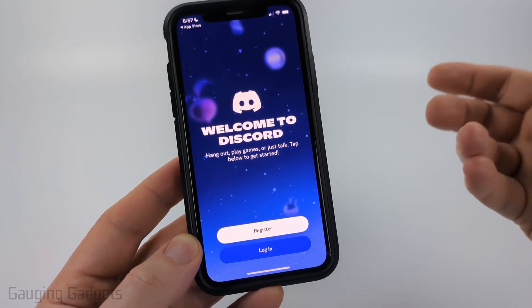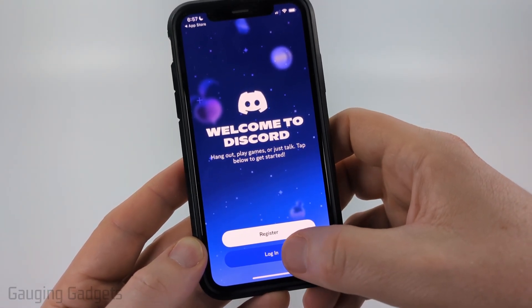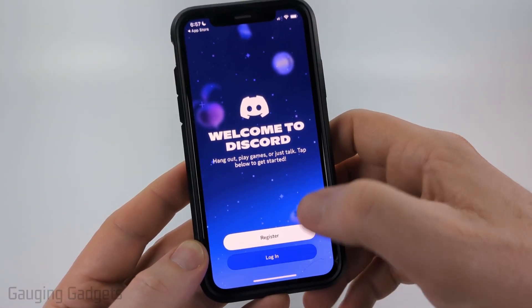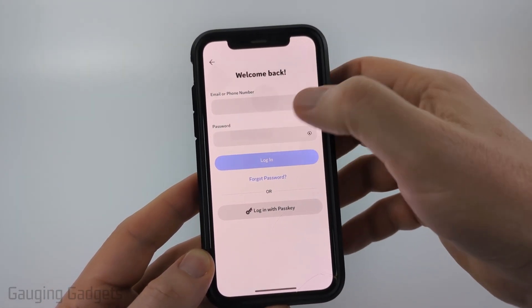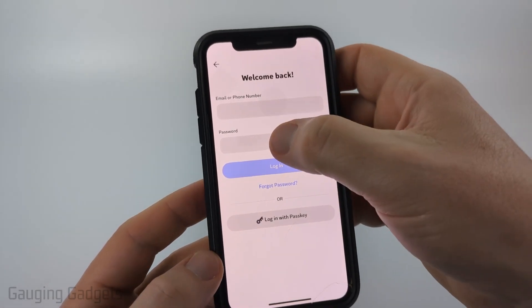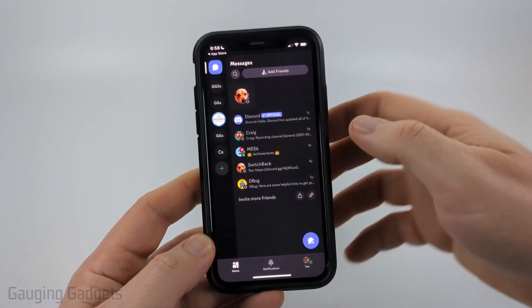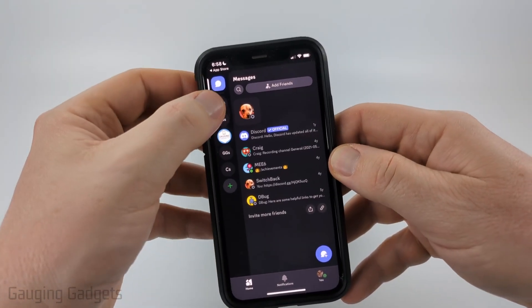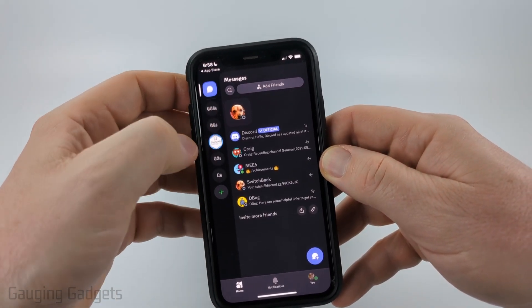Once it's installed, go ahead and select Open. When Discord opens, all you need to do is select either Register to create a new Discord account, or you can select Log In. Go ahead and log in to your Discord account.